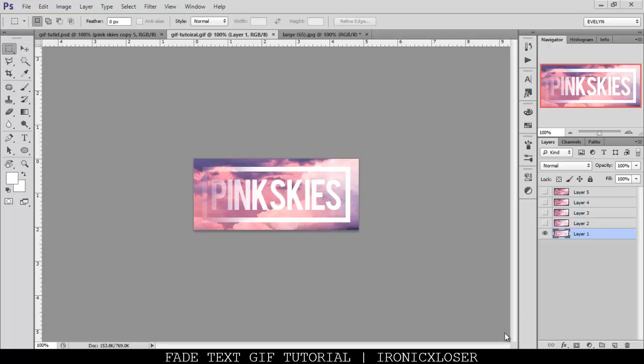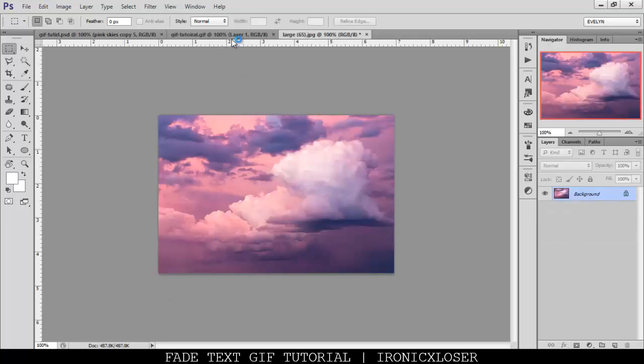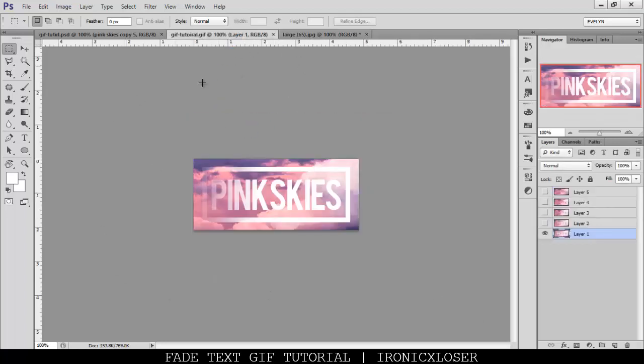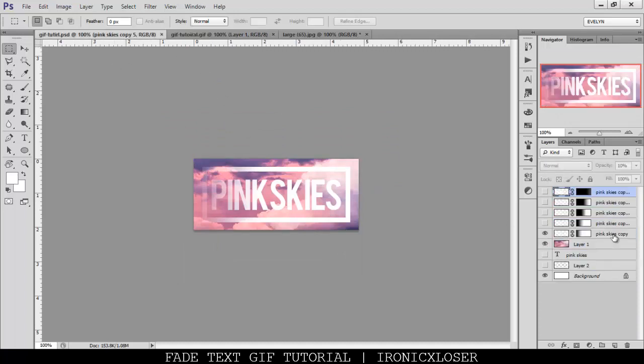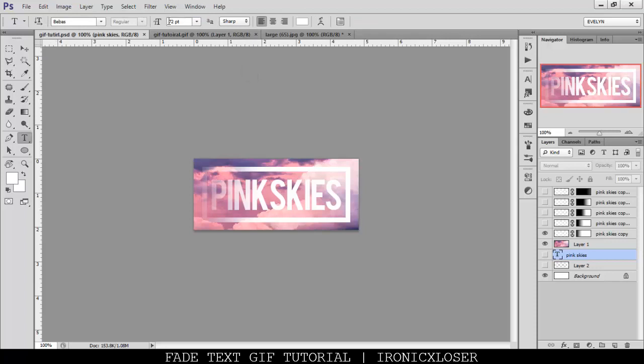So of course, with all my tutorials, you're going to get a download pack, which will be in the description box below. And in this pack, you're going to get the original image I used, the final product, which is a GIF image which is only 5 layers, and the PSD that I used to create this text effect. So the font that I used, it's called Bebas, and it's at 72 pixels.